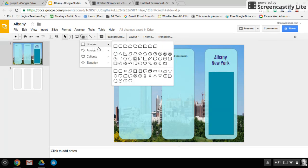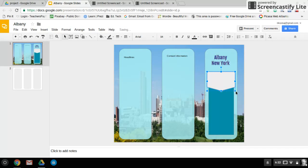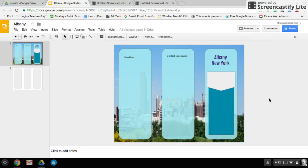I'm going to go back up to Shapes and pick the emblem. At the top of this shape, I am going to draw this emblem in — just like that. I actually really like that color that's in there.